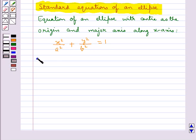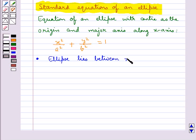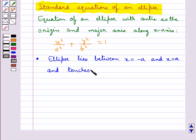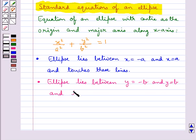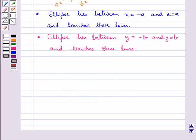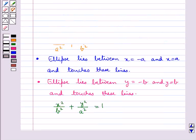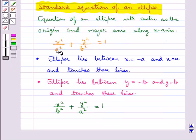From this equation, the ellipse lies between the lines x equals minus A and x equals A, and touches these lines. Similarly, the ellipse lies between the lines y equals minus B and y equals B, and touches these lines. We have another standard equation of the ellipse: x²/b² + y²/a² = 1. These two are the standard equations of the ellipse.